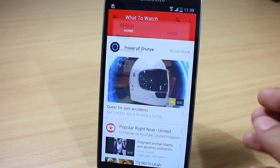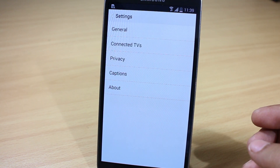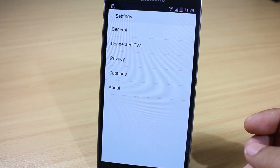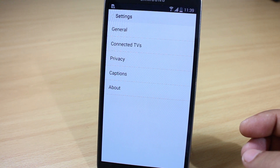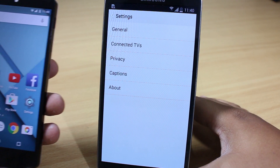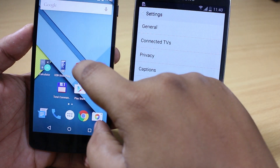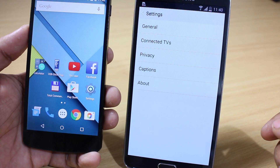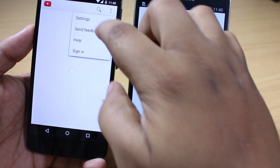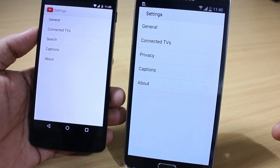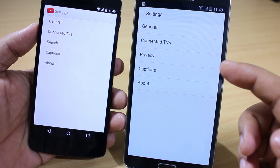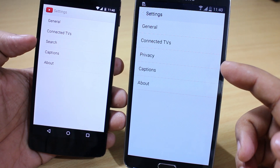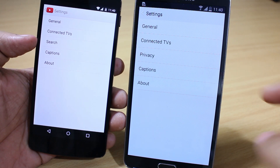I have taken some screenshots on my Nexus 5 and I'll be showing you in this video. Opening the YouTube application on my Nexus 5, when you go into the Settings option you can see the changes that have been made — the Privacy option has been introduced and the Search option has been removed.